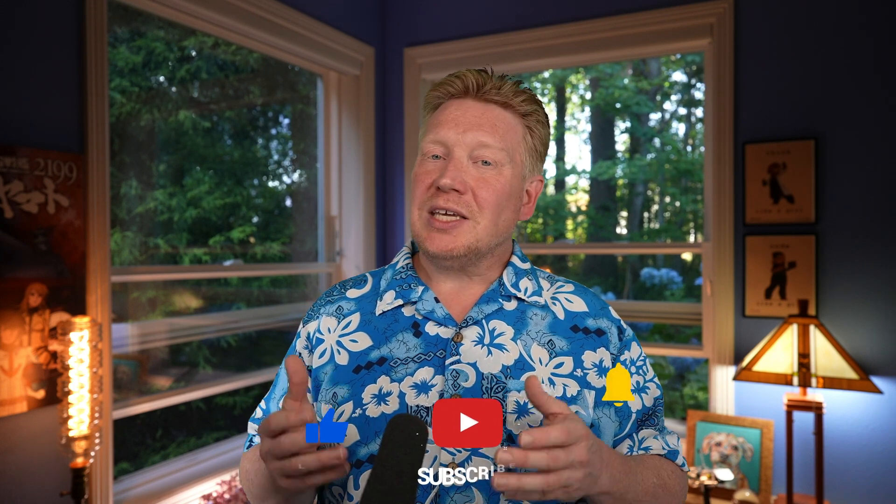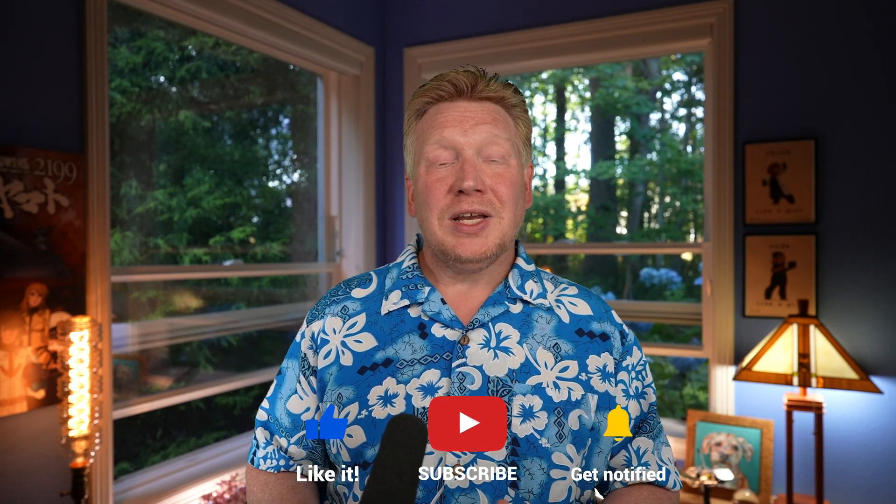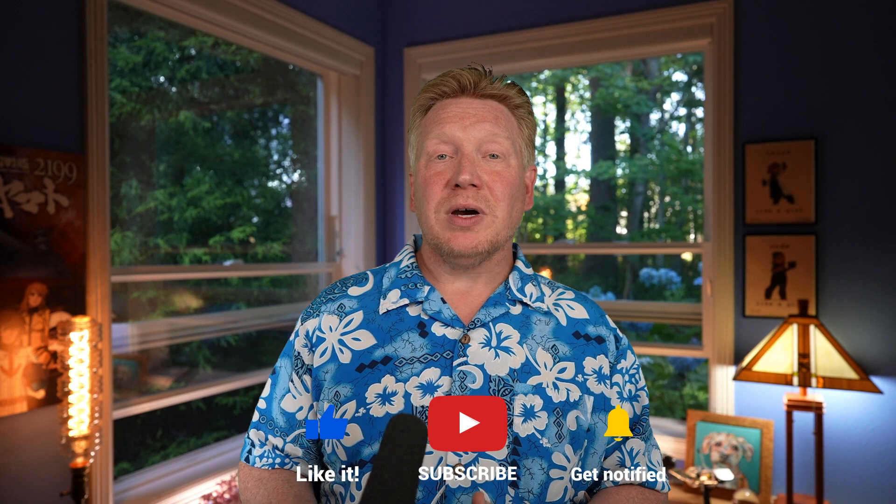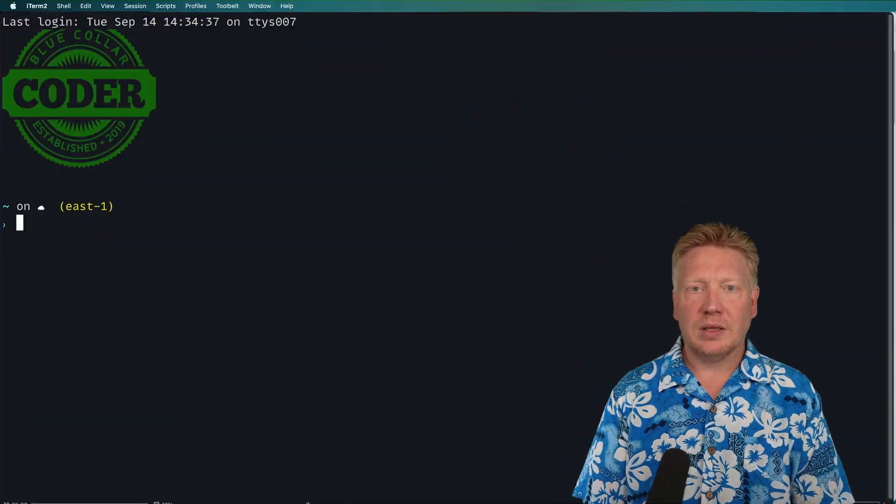All right, before we jump into it, if you like the video at any time, just hit that like button. If you really like the video, hit that subscribe button and ring that bell, and you'll be notified the next time a new blue collar coder comes out. Let's jump right into it.